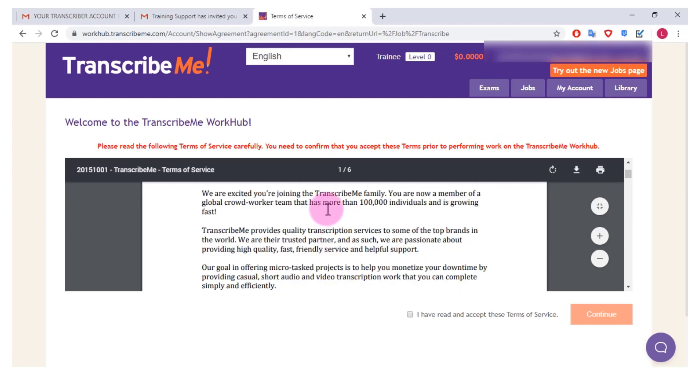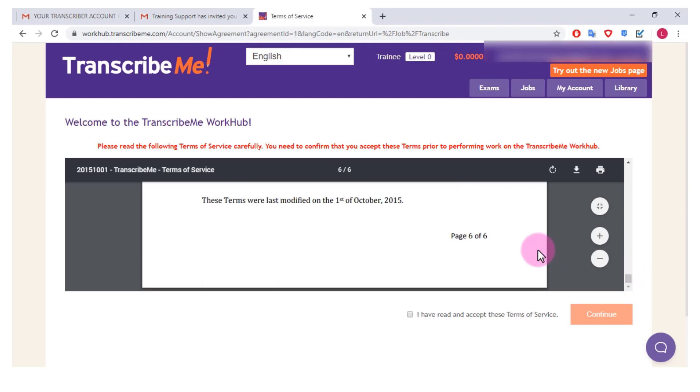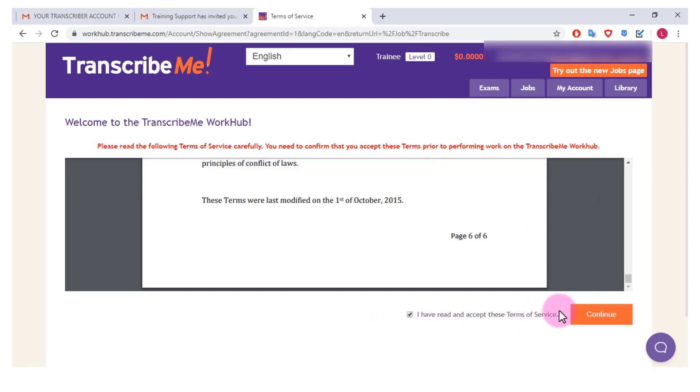So you can just go through here and read through these. Once you've read through the terms and conditions you can click I have read and accept these terms of service and then click continue.